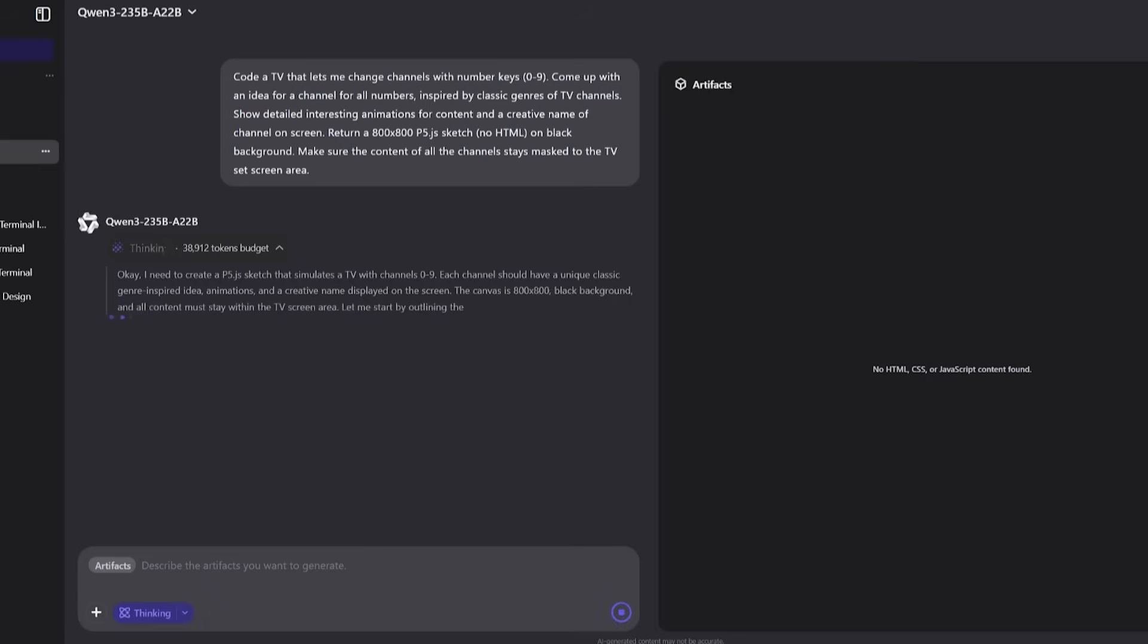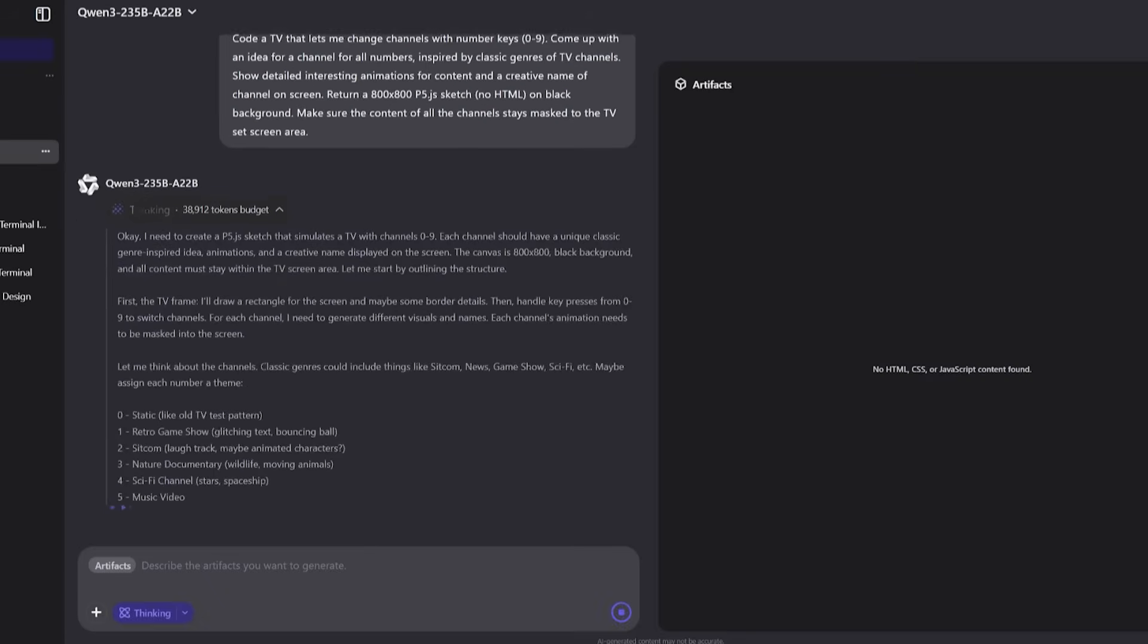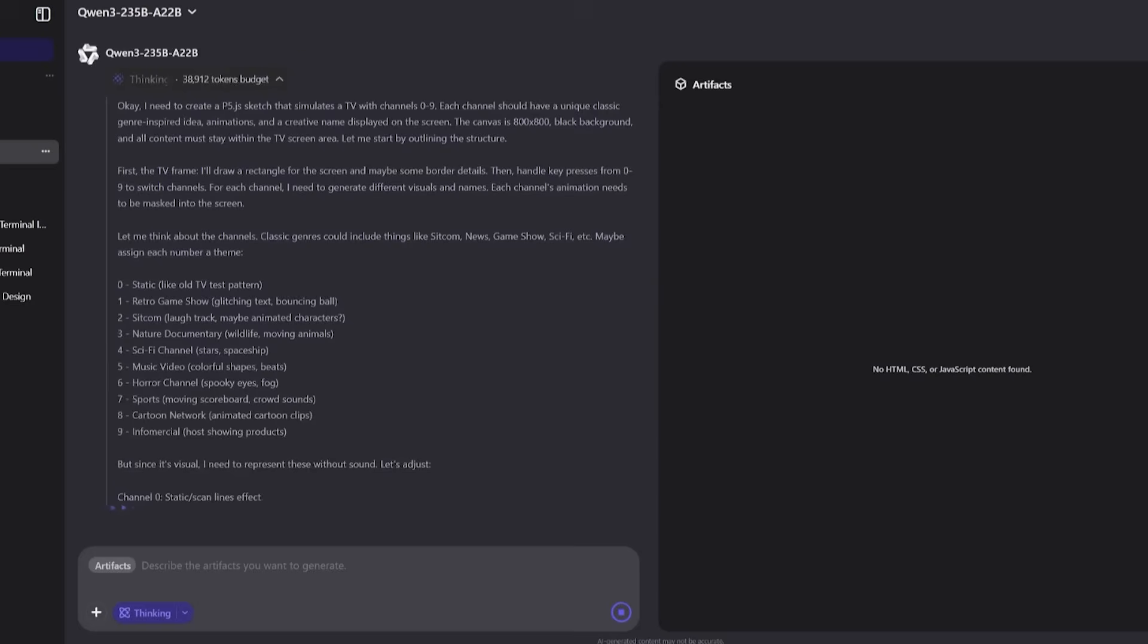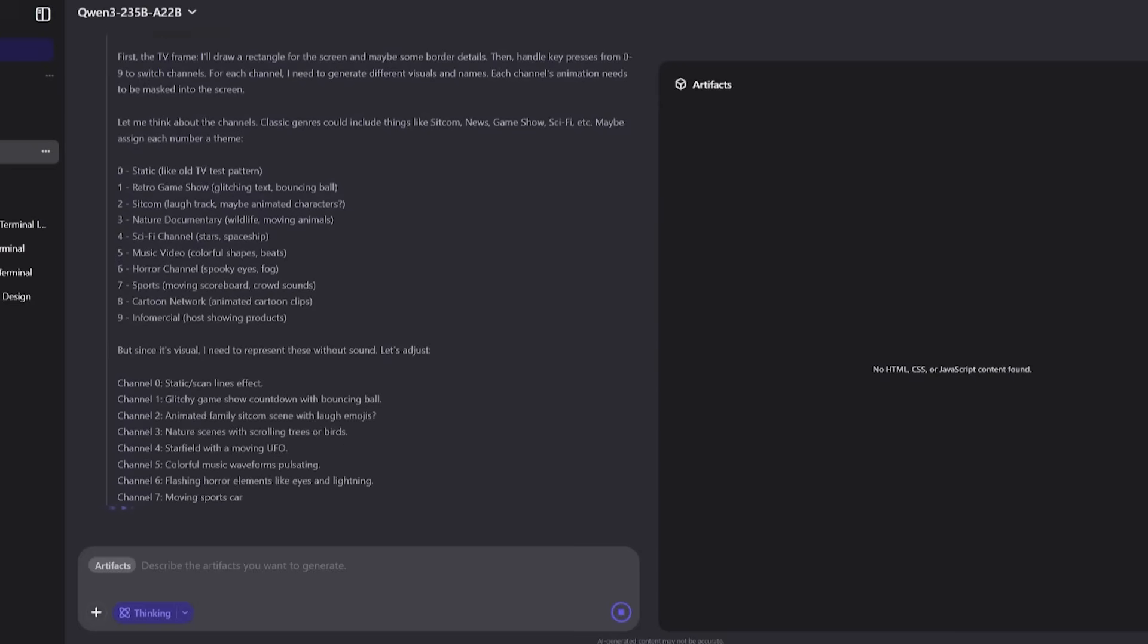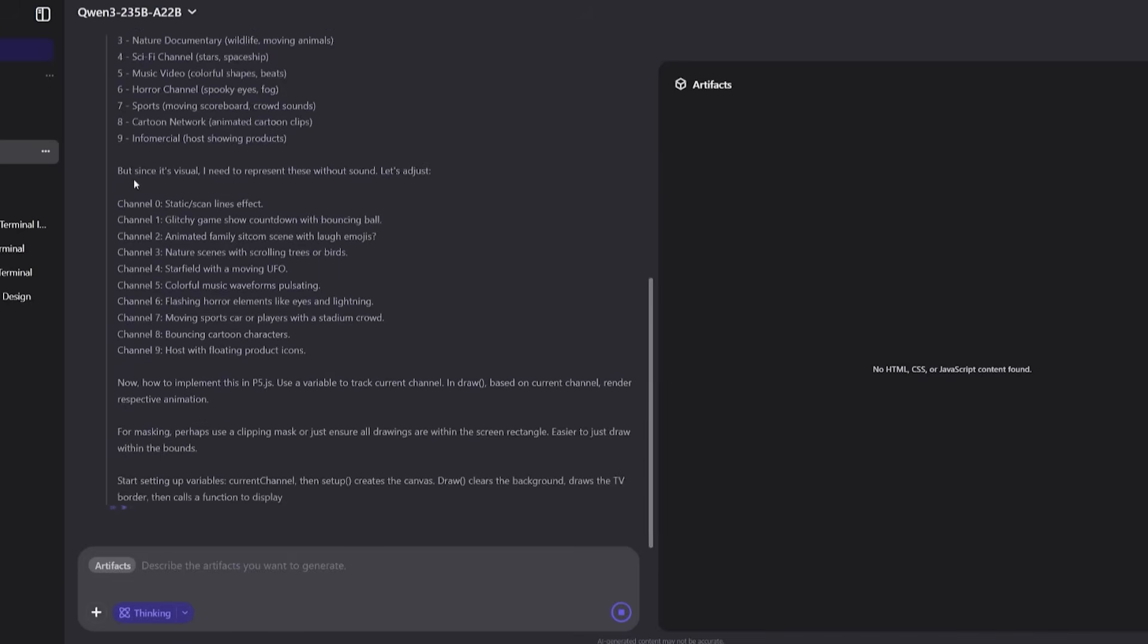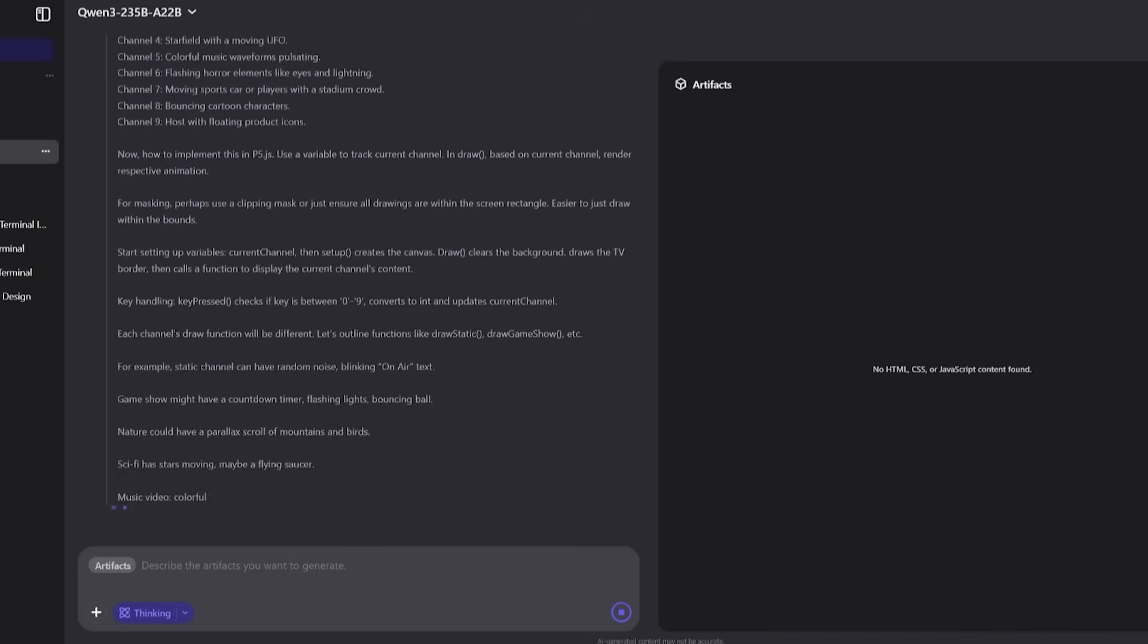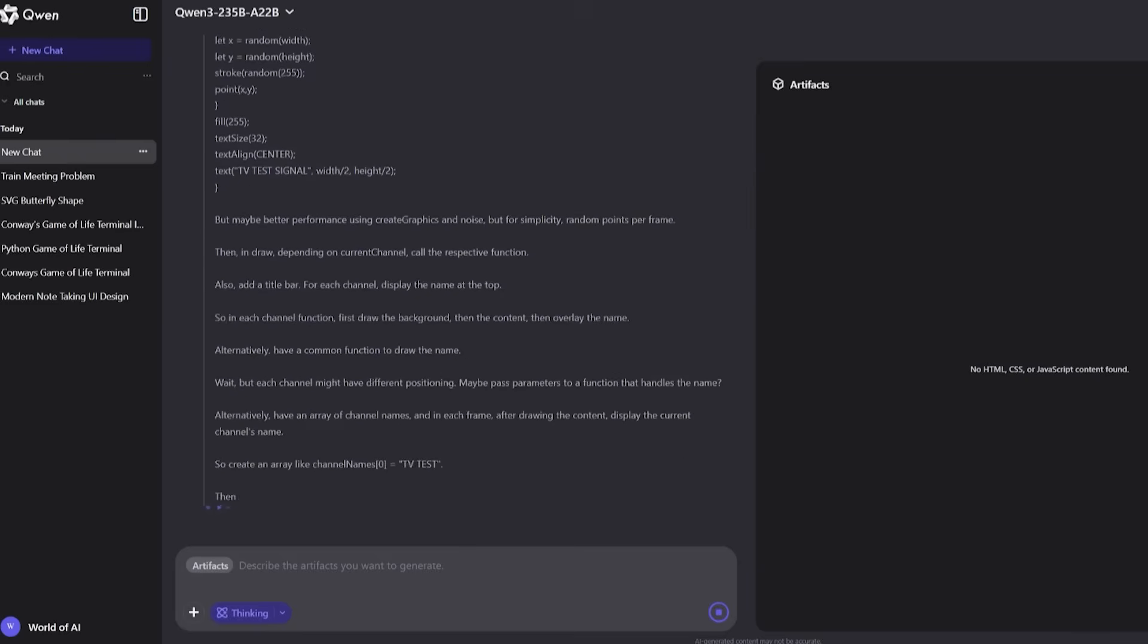Next up, creative programming. We asked Quen 3 to build a TV channel simulator in P5JS, complete with interactive number key channels, animation, and canvas masking. Here's where it really flexed its creative muscles. It generated multiple functional channels, mapped number inputs correctly, and added basic animation effects.